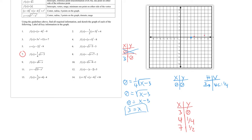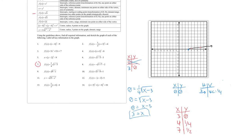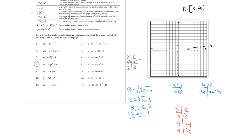The transformation of the parent's starting point (0, 0): it shifted right 5 and down 3, giving the new starting point (5, -3). Strategically chosen points use x values that make the radicand a perfect square. If x = 6: √(6 - 5) - 3 = 1 - 3 = -2. If x = 9: √(9 - 5) - 3 = 2 - 3 = -1. The domain is [5, ∞) and the range is [-3, ∞).